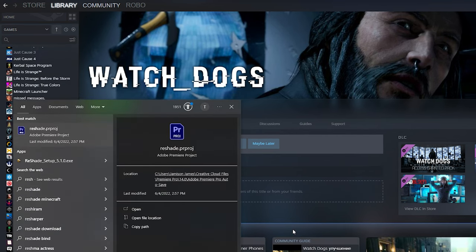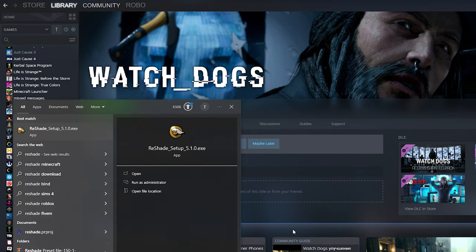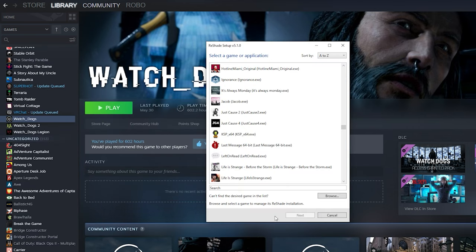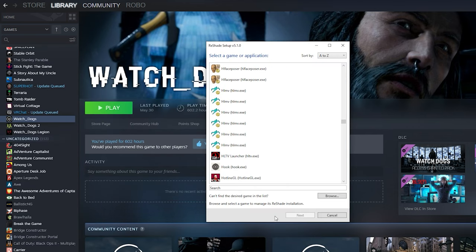The first thing you want to do is download ReShade from the link in the description and open it up. This will just be a general tutorial, but I'll be focusing more on how to install it for Watch Dogs.